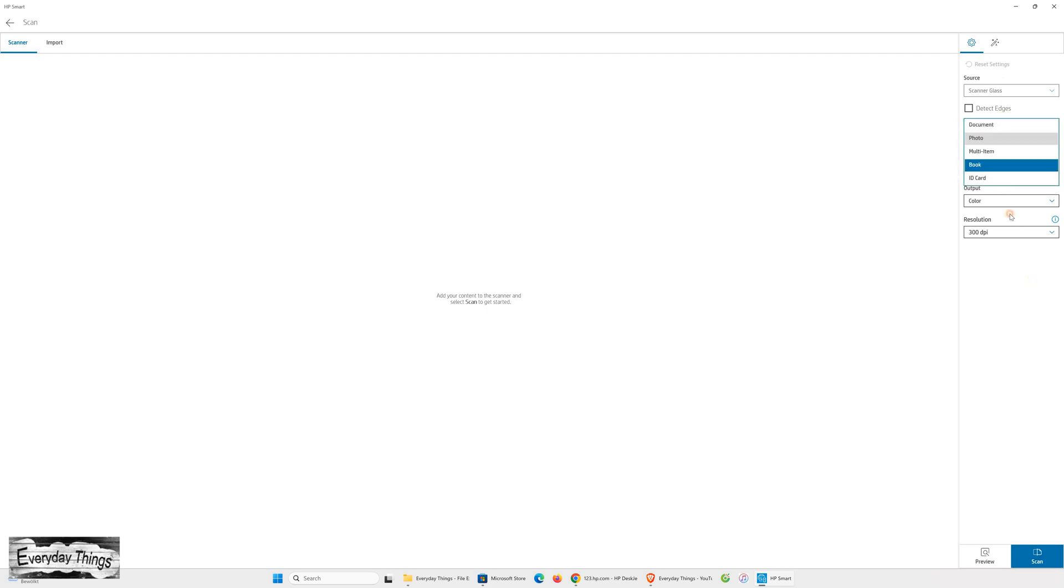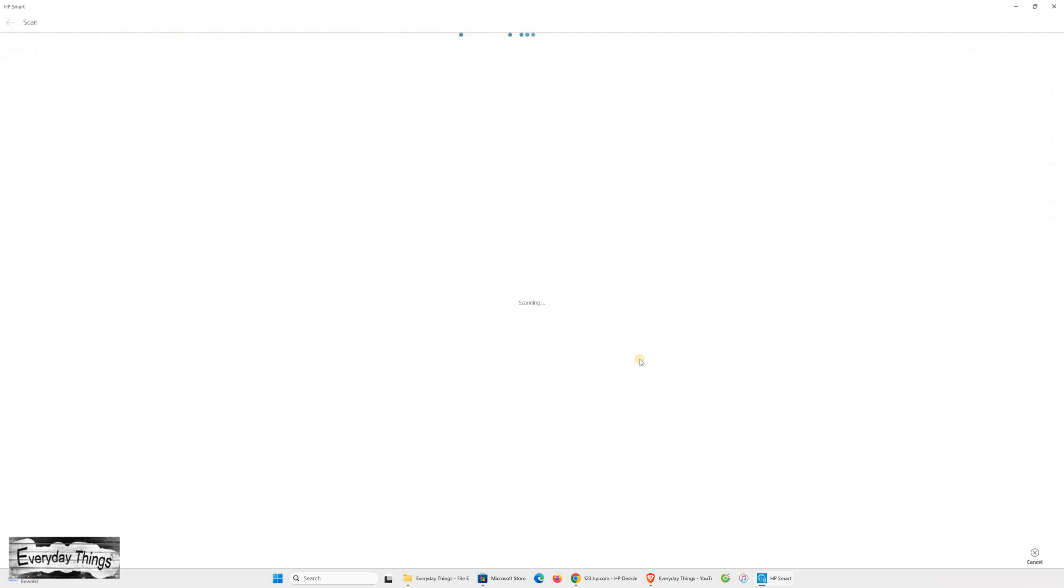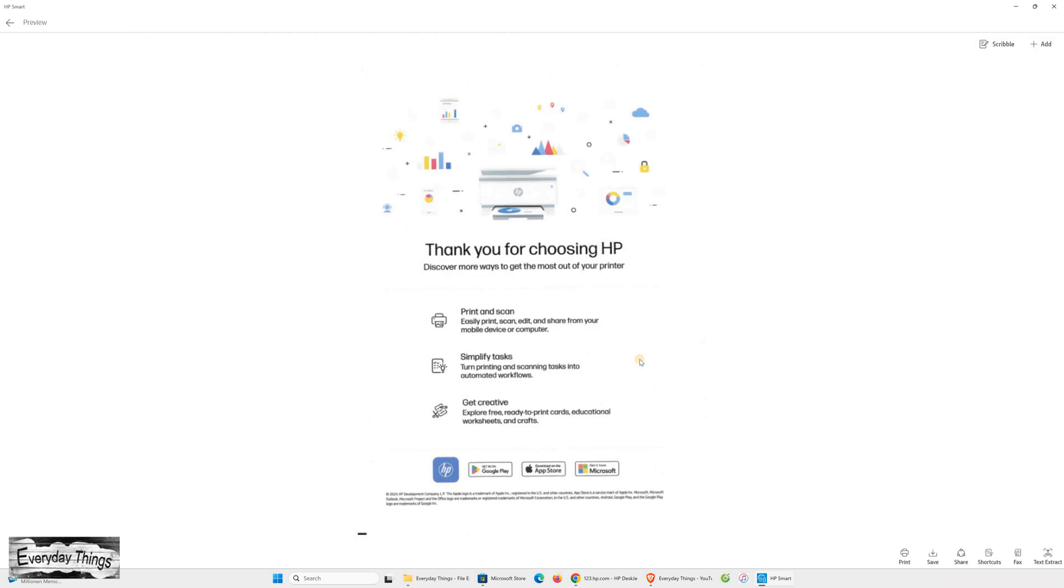To scan, place a document on the scanner glass, then in the HP Smart App click Scan and again scan in the lower left corner. After a few seconds, your scan file will appear on the screen.